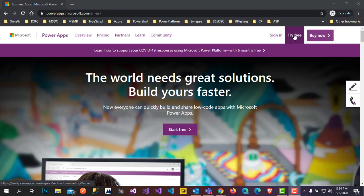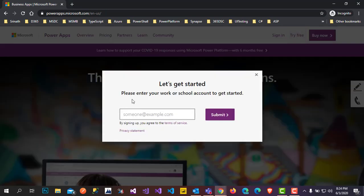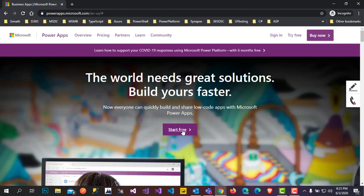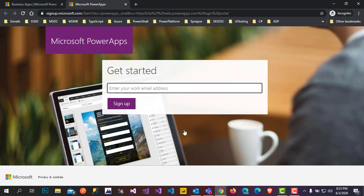You can click on 'Try Free' and you will get a pop-up to enter your school account and then submit. After clicking the submit button, you will get a different screen asking for first name, last name, and mobile number. It might also ask for your organization name. 'Start Free' will also take you to a different screen asking for your work email address, first name, last name, and mobile number for verification via text and phone.